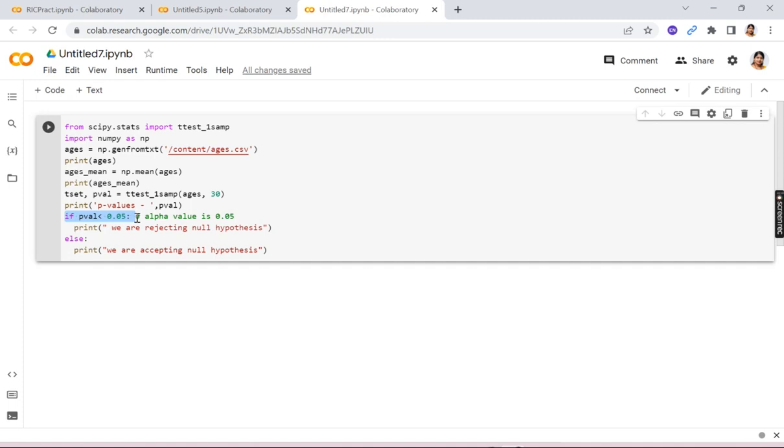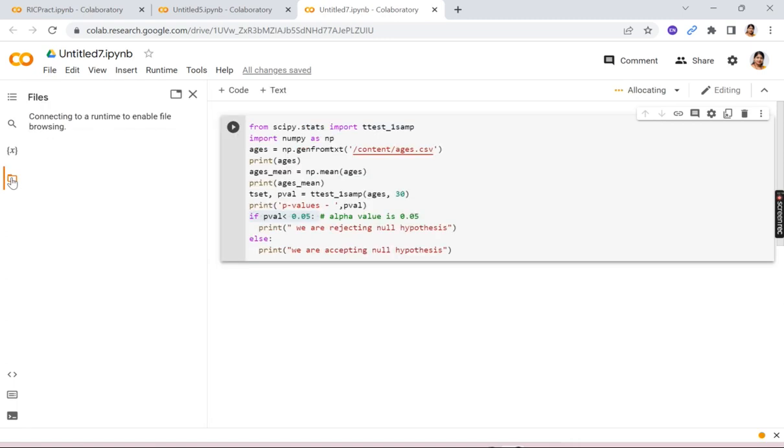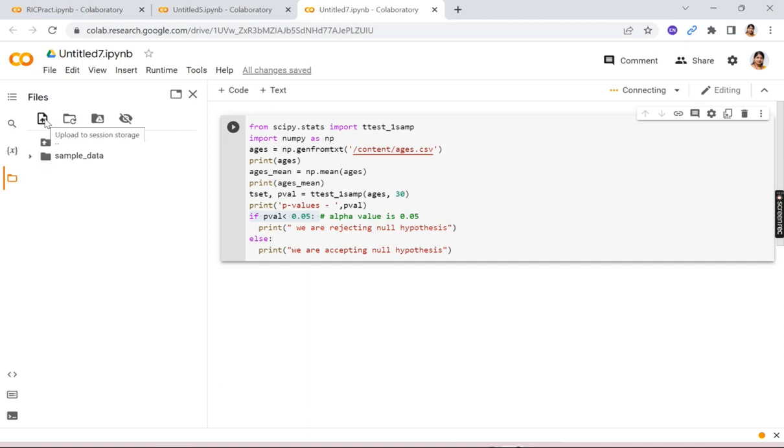So for this you have to upload the ages.csv. So you have to click over here and you have to upload the file. So when I click, see you will see a file symbol over here, upload file.